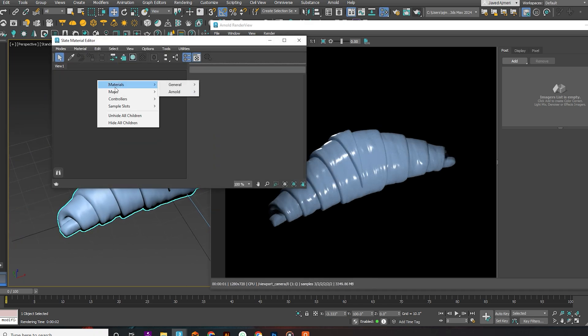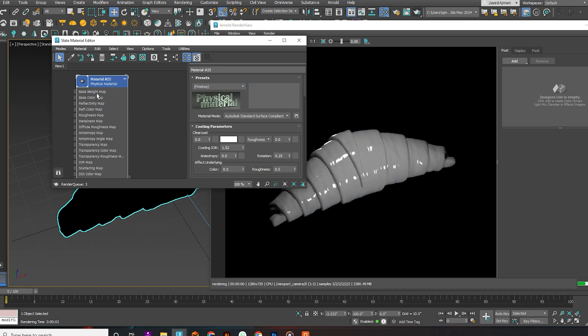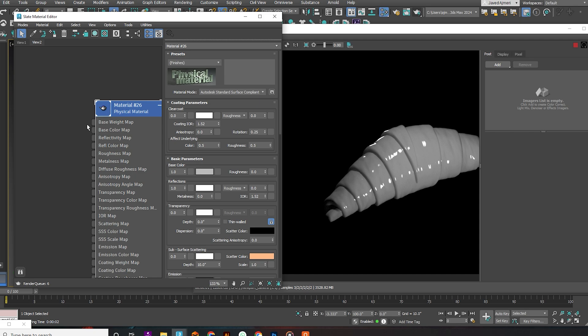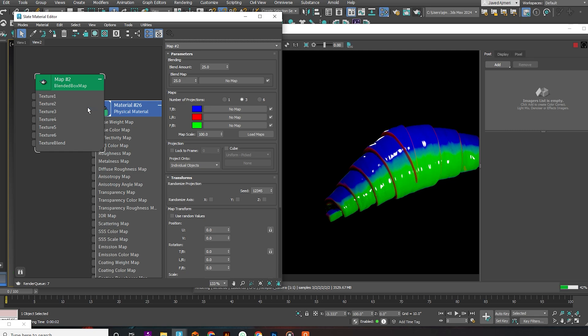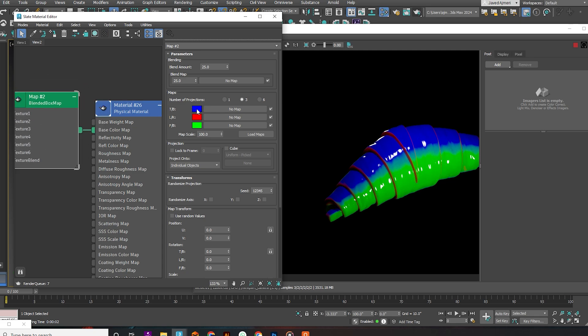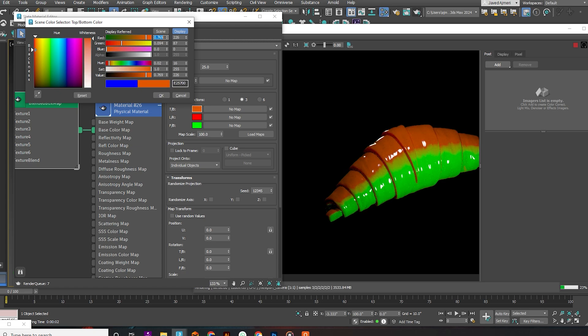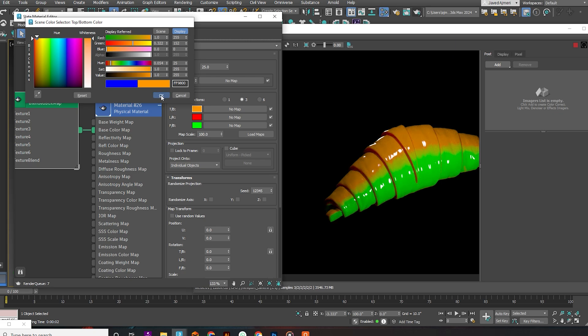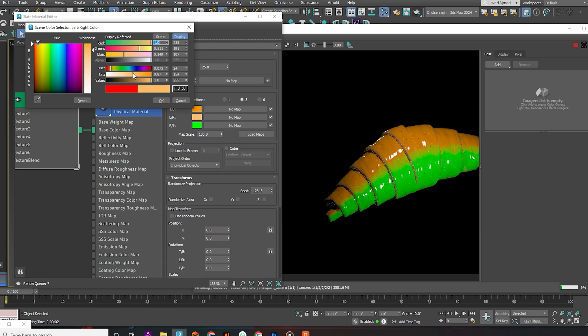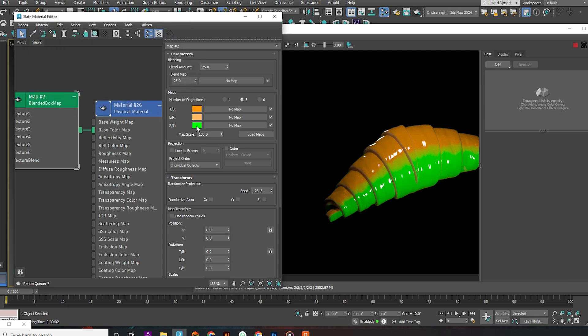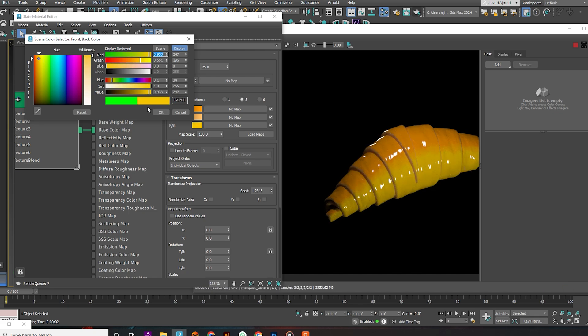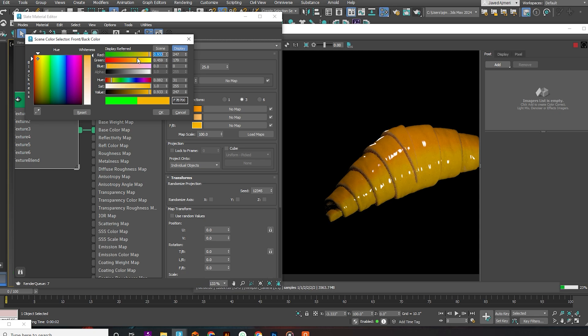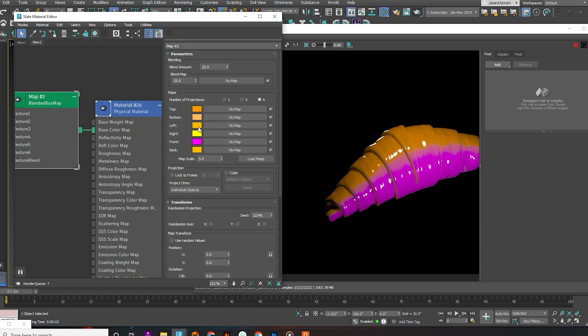Now apply the material. In the diffuse map, add a blended box map. Adjust the colors. The first is for the top, the second is for the sides, and the third is for the bottom. You can also go for six colors if you want. I am doing this quickly because it is basic.